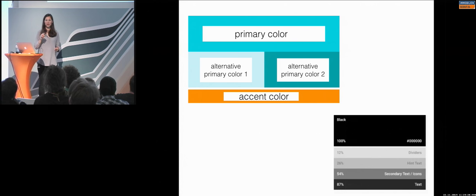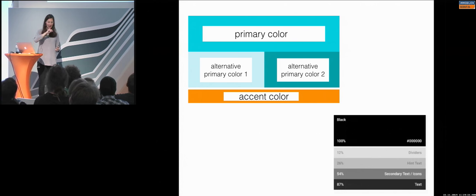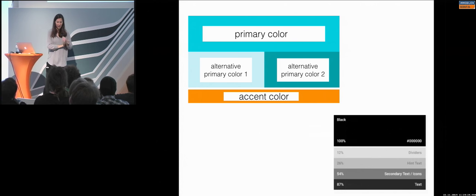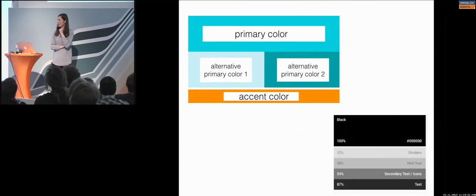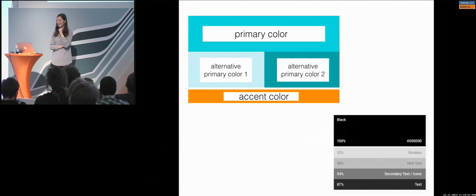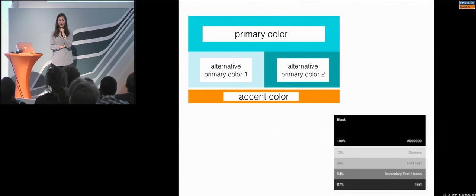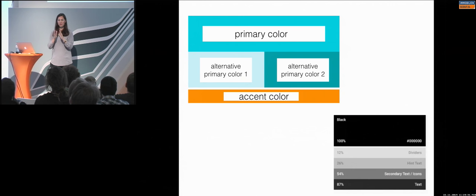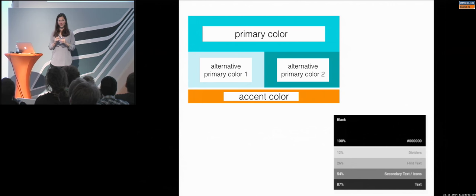The accent color is for call-to-action buttons, for switchers. And, this is something. I had a talk at Android Stamtisch once, a few months ago. And, I made the mistake to say, you can use your accent color maybe 10% in your application on one screen.